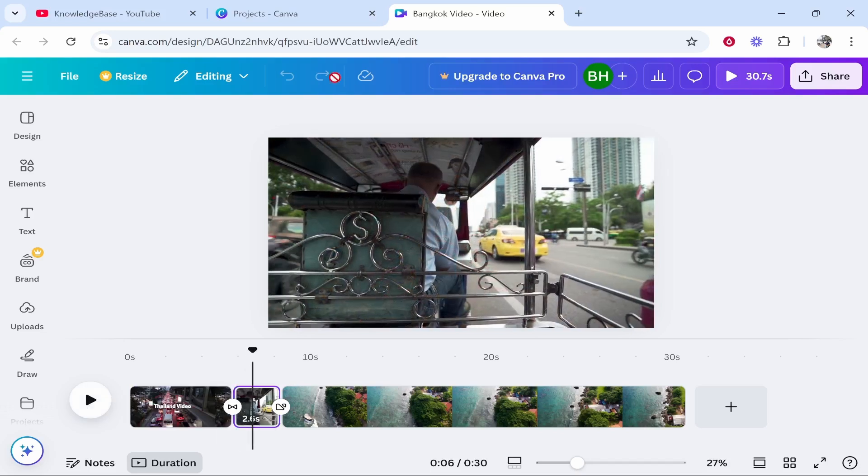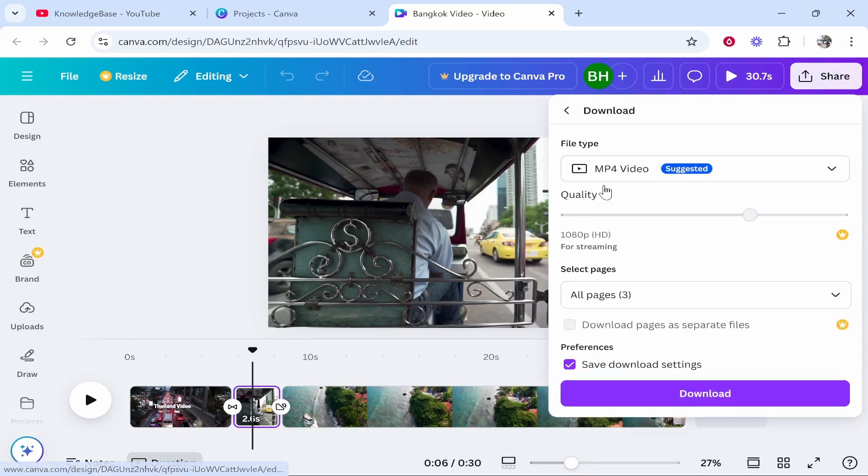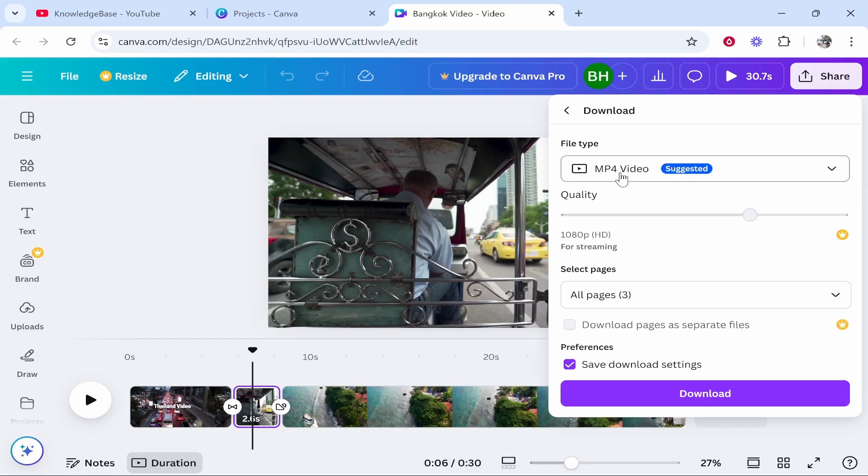What you first need to do is go inside of your video project on Canva, then go to share in the top right hand corner, then you need to click on download and we need to download this as an MP4 video so make sure that is selected.